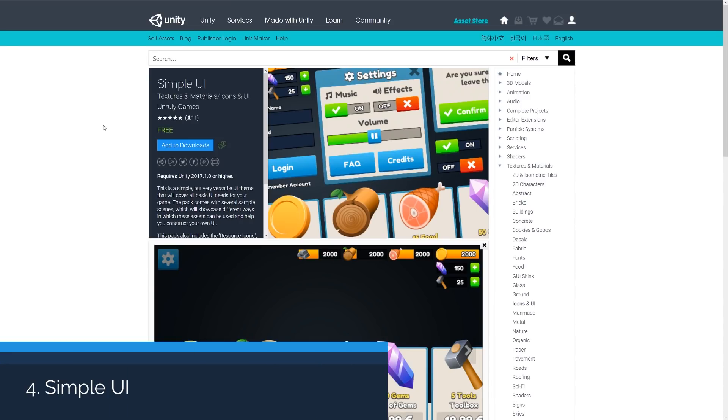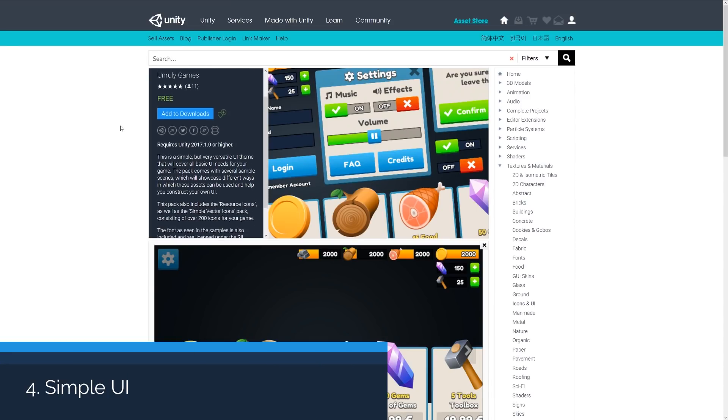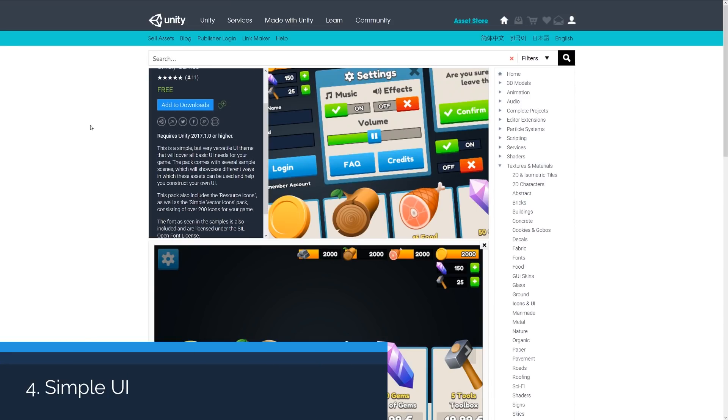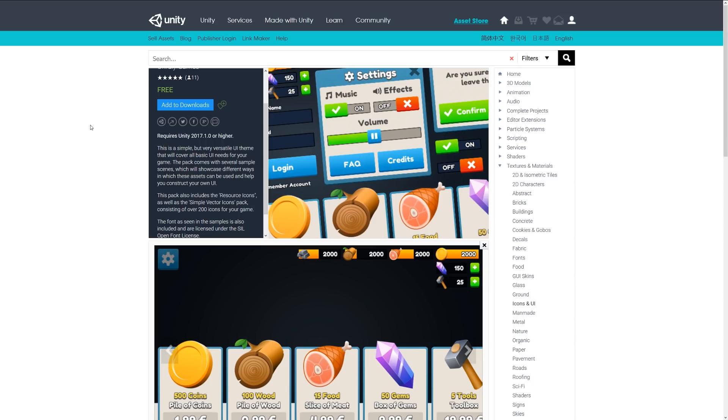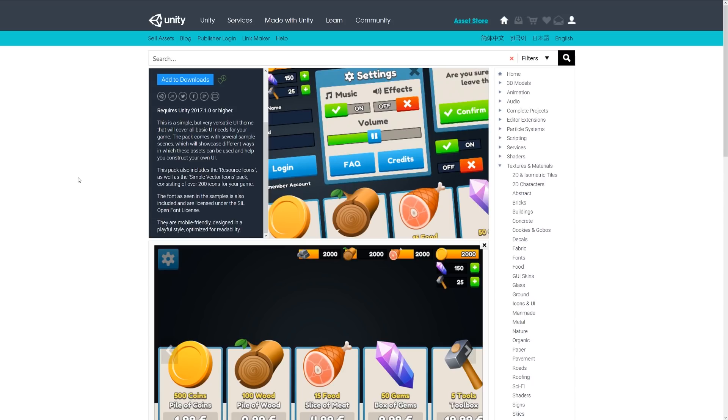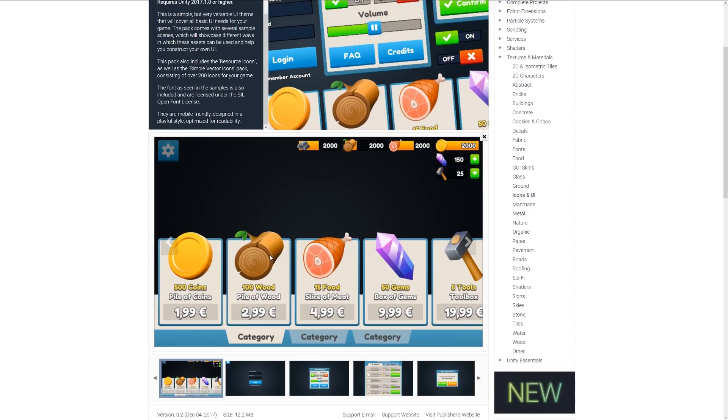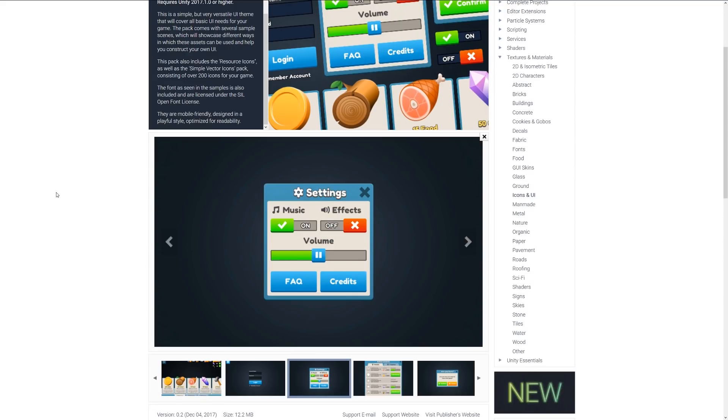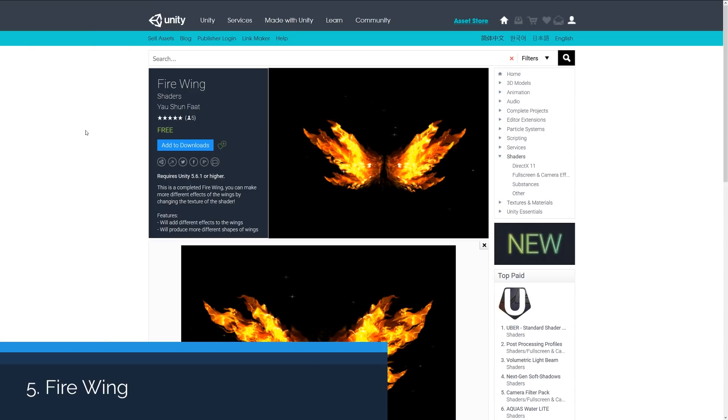Number four is Simple UI, a collection of UI elements with a particular theme of just basic UI. It includes various sample scenes showcasing where to use the assets and construct your own using the samples and imagery found here. This pack includes the resource icons and the simple vector icons pack consisting of over 200 icons, and all the fonts used are perfectly feasible for any type of game. You can see the nice array of different UIs you can make with this style.